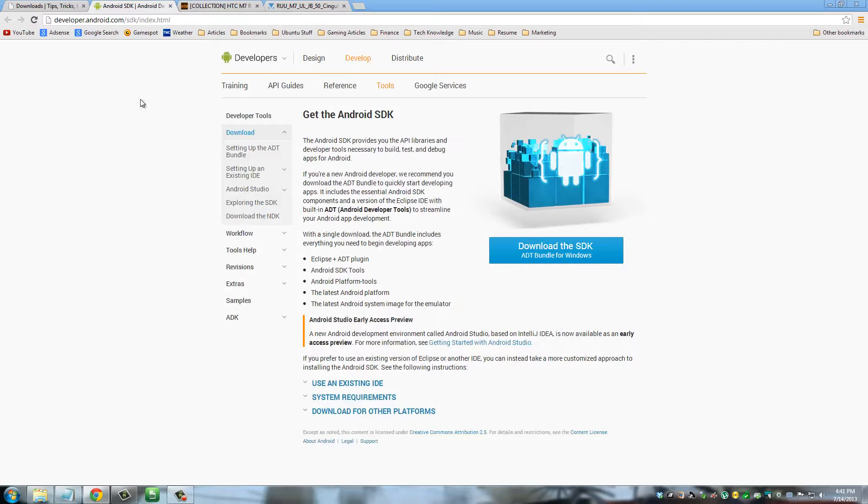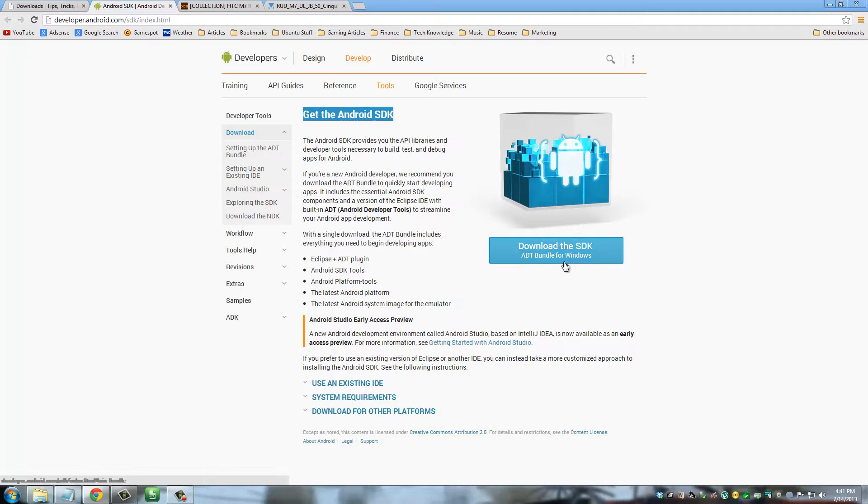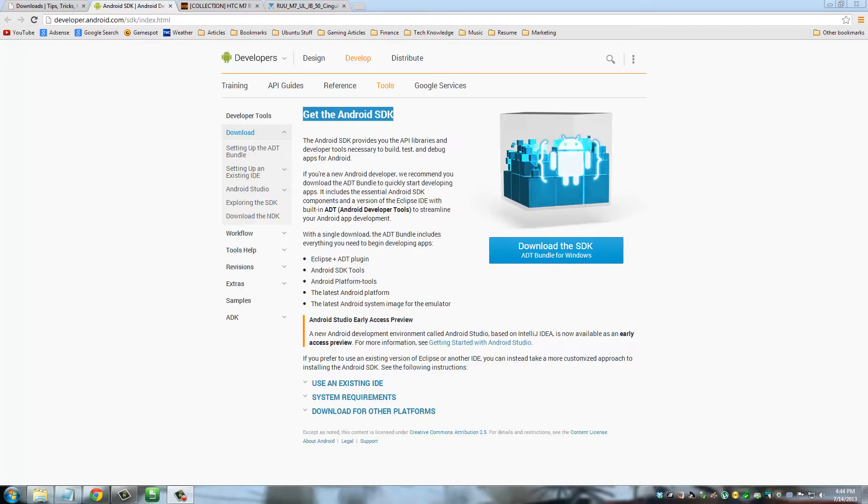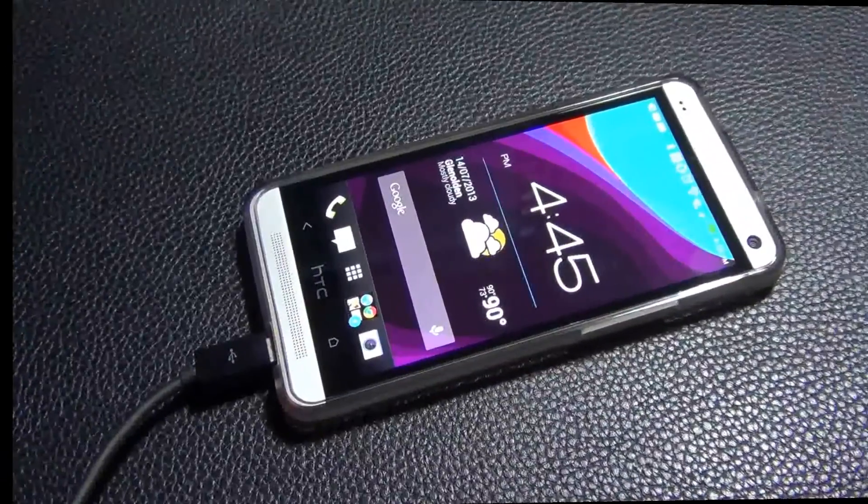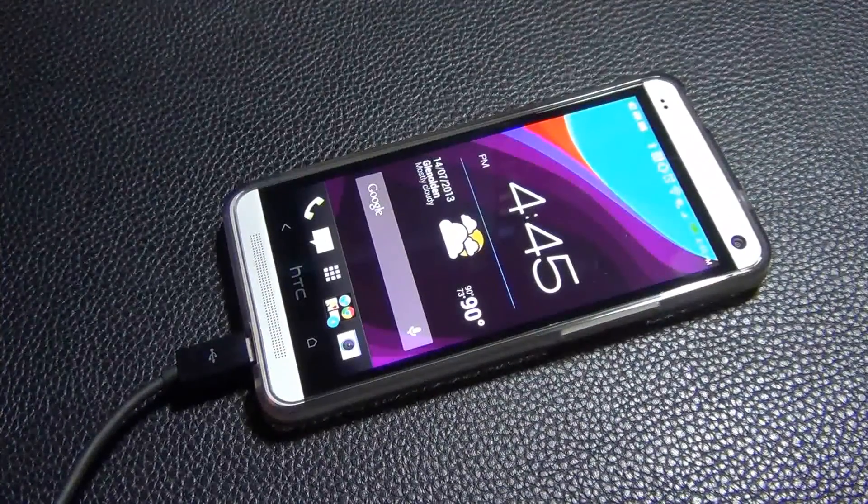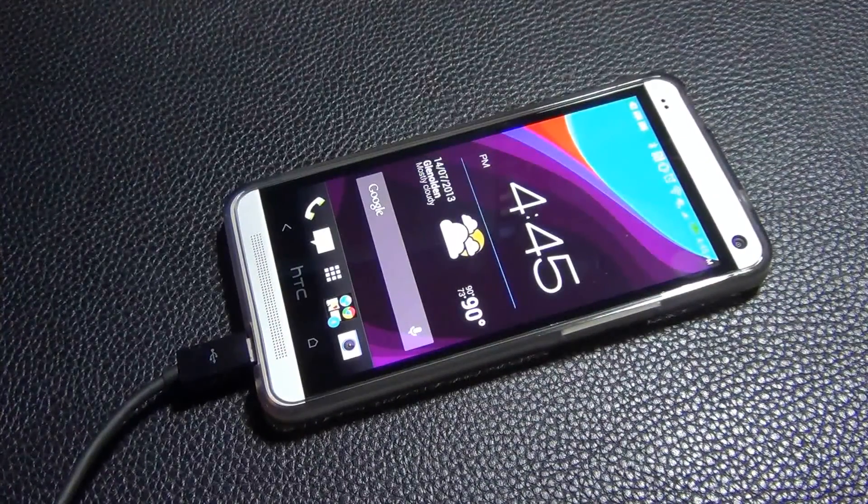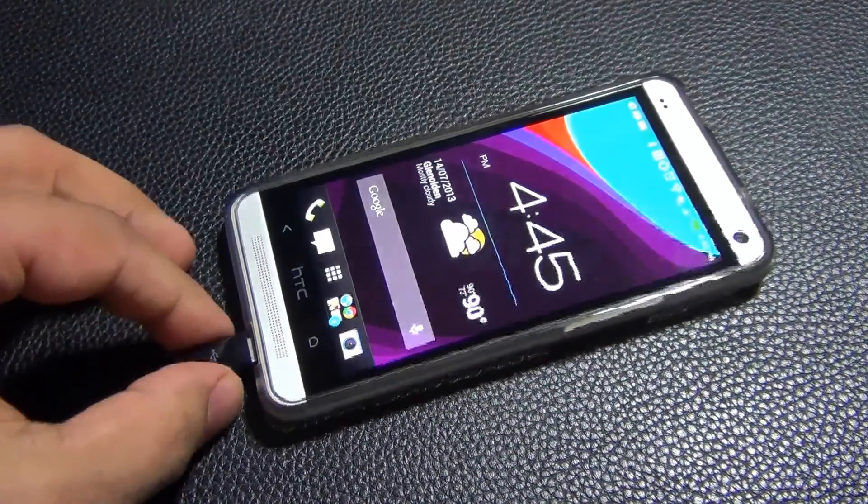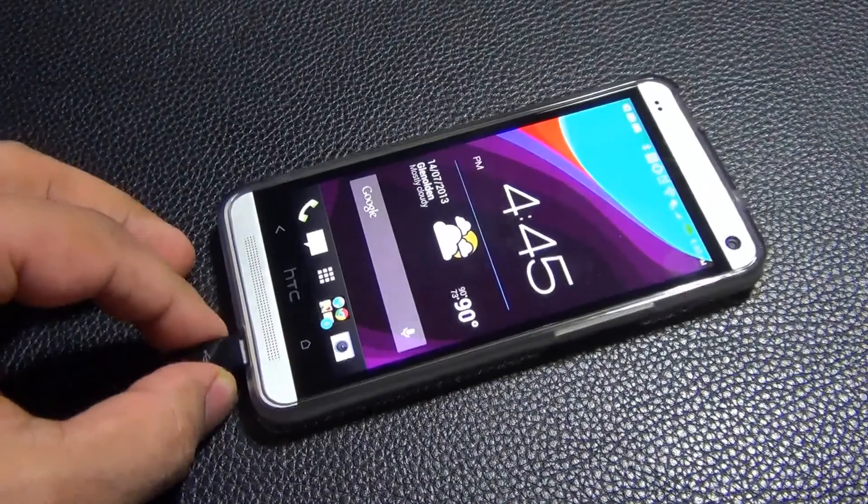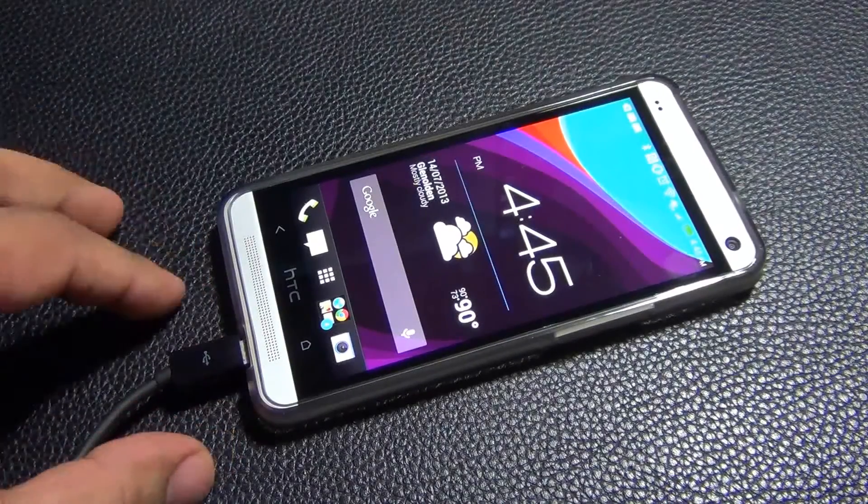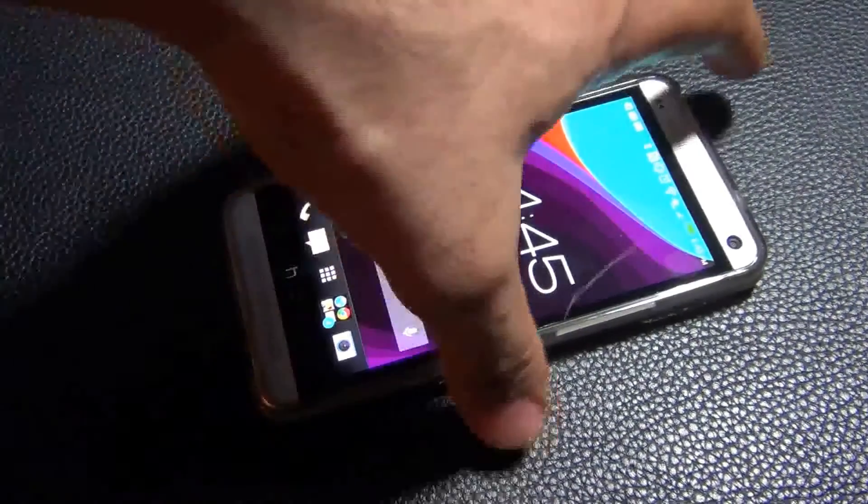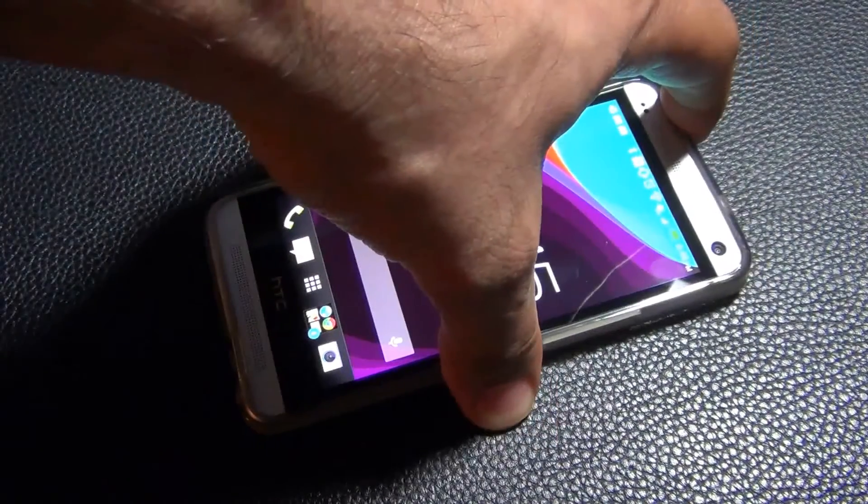Then go to this website and download the ADT Bundle for Windows. Now I'm going to switch back over to my HTC One. We're going to put the HTC One in fastboot mode, and we're going to come back to the computer and finish the process. You can go ahead and connect your micro USB cable to your phone and your phone to your computer, and then shut off the phone.